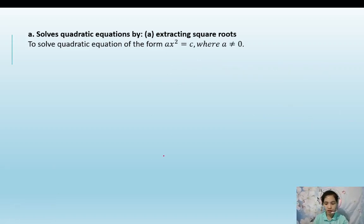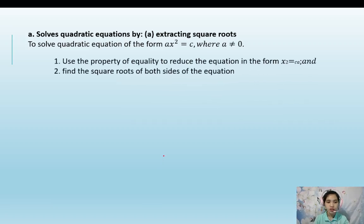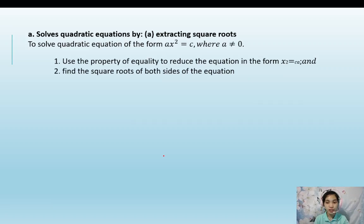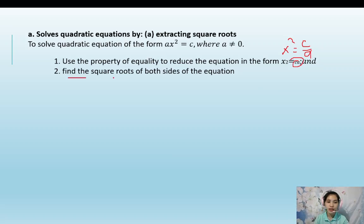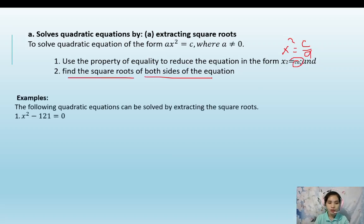We use the property of equality to reduce the equation to the form x squared equals c over a. Then we find the square roots of both sides of the equation. Here are the examples.